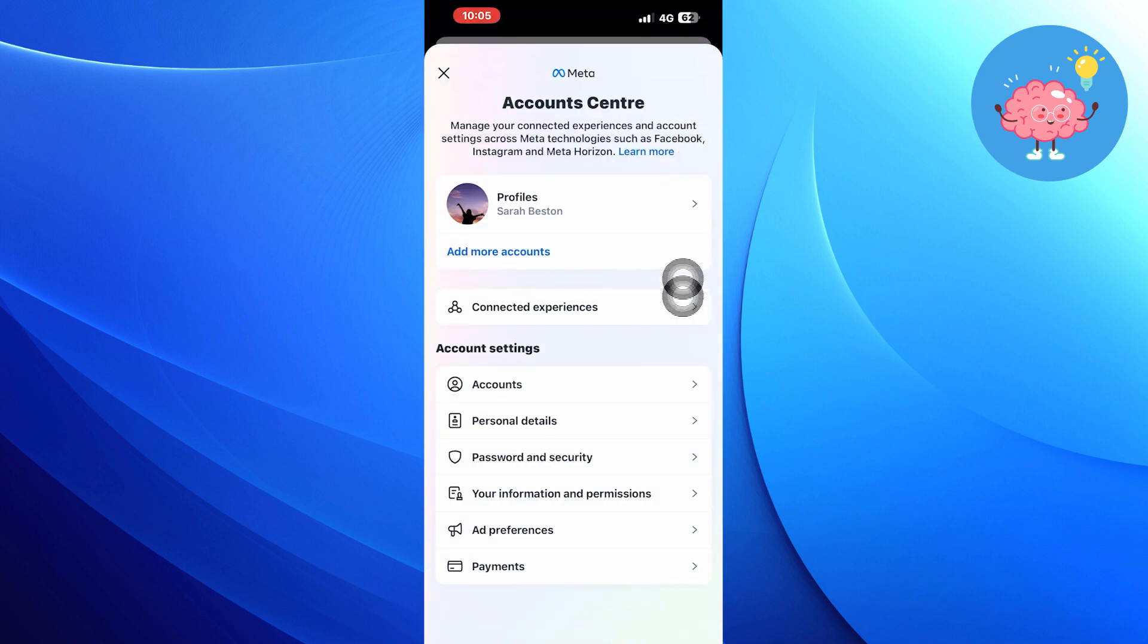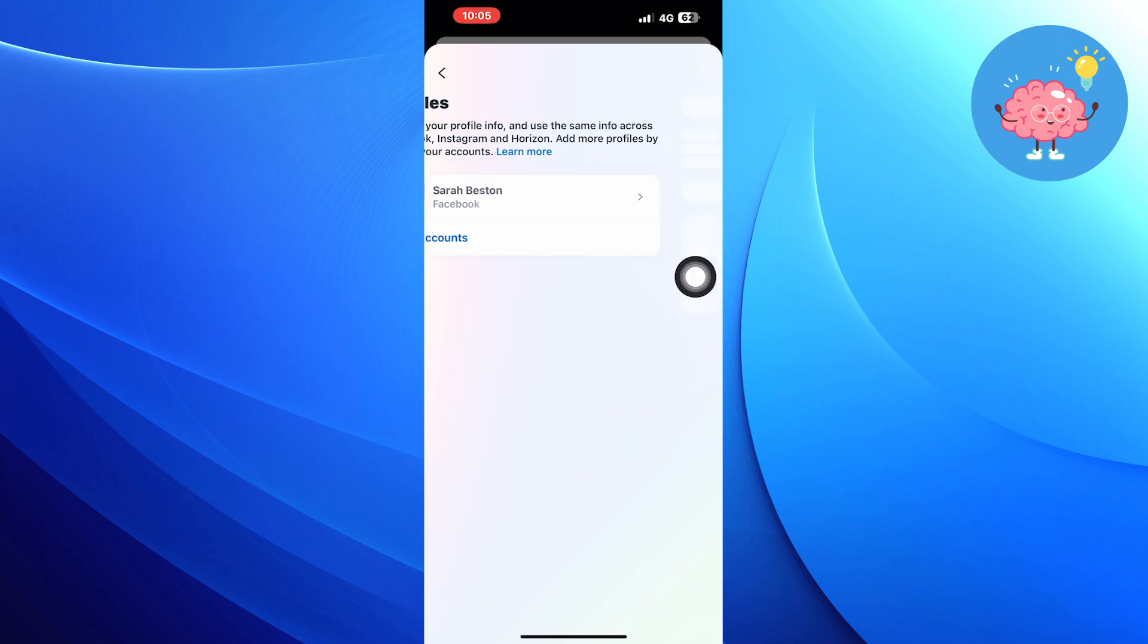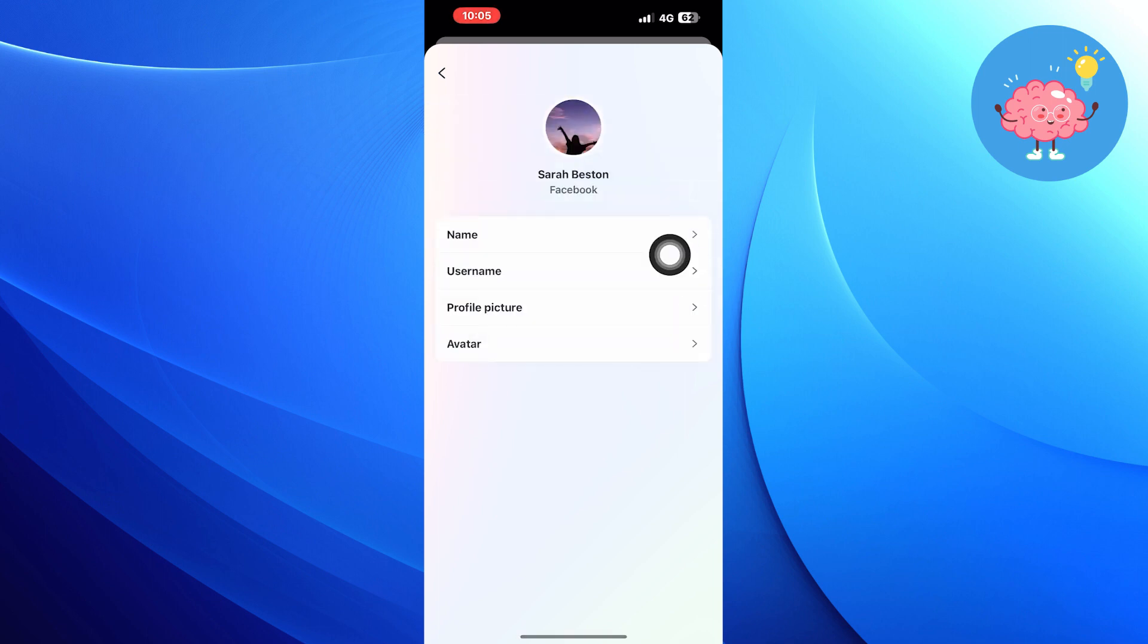Go into your profile. From here, you can change your name. Tap to change the name to whatever you like.